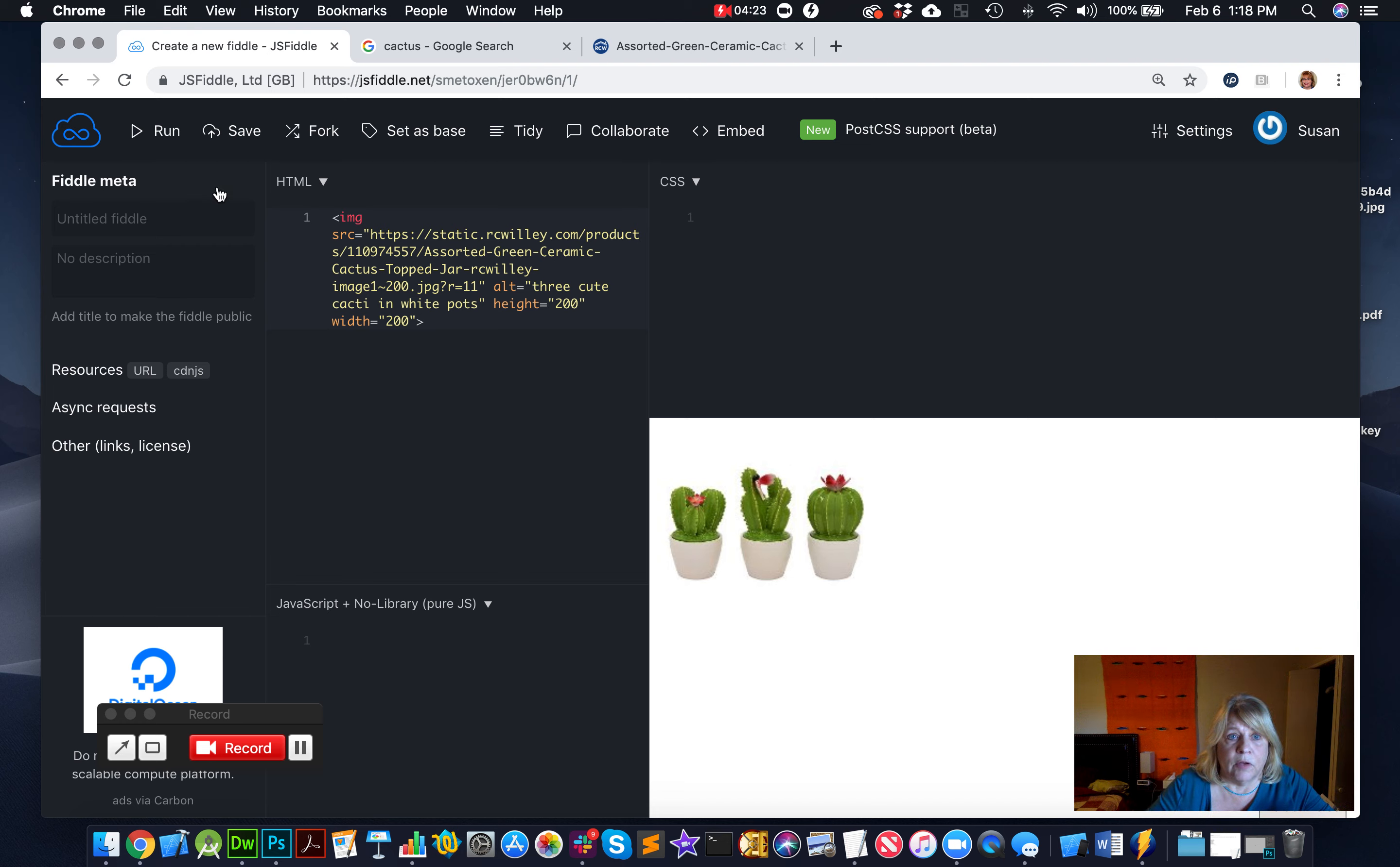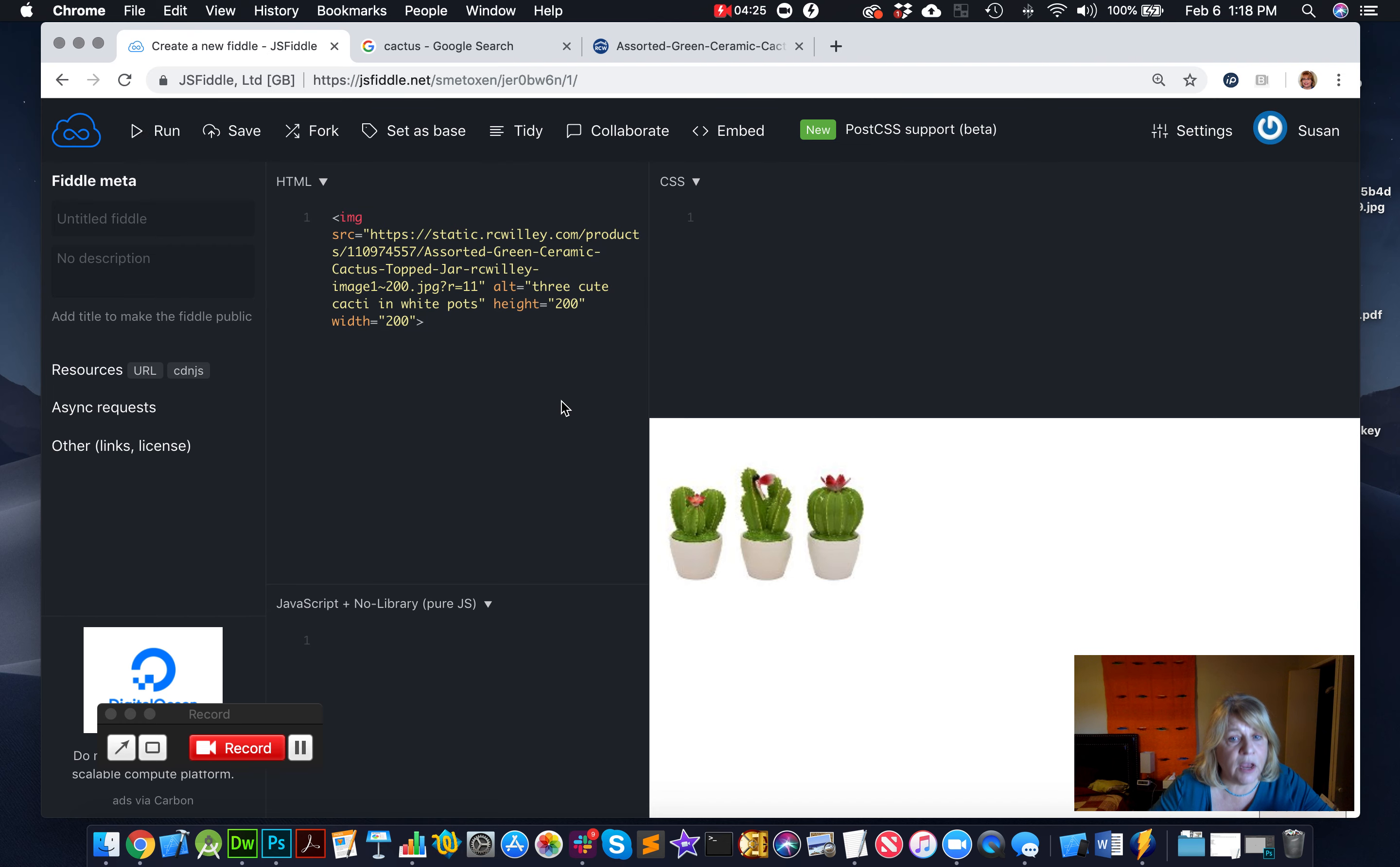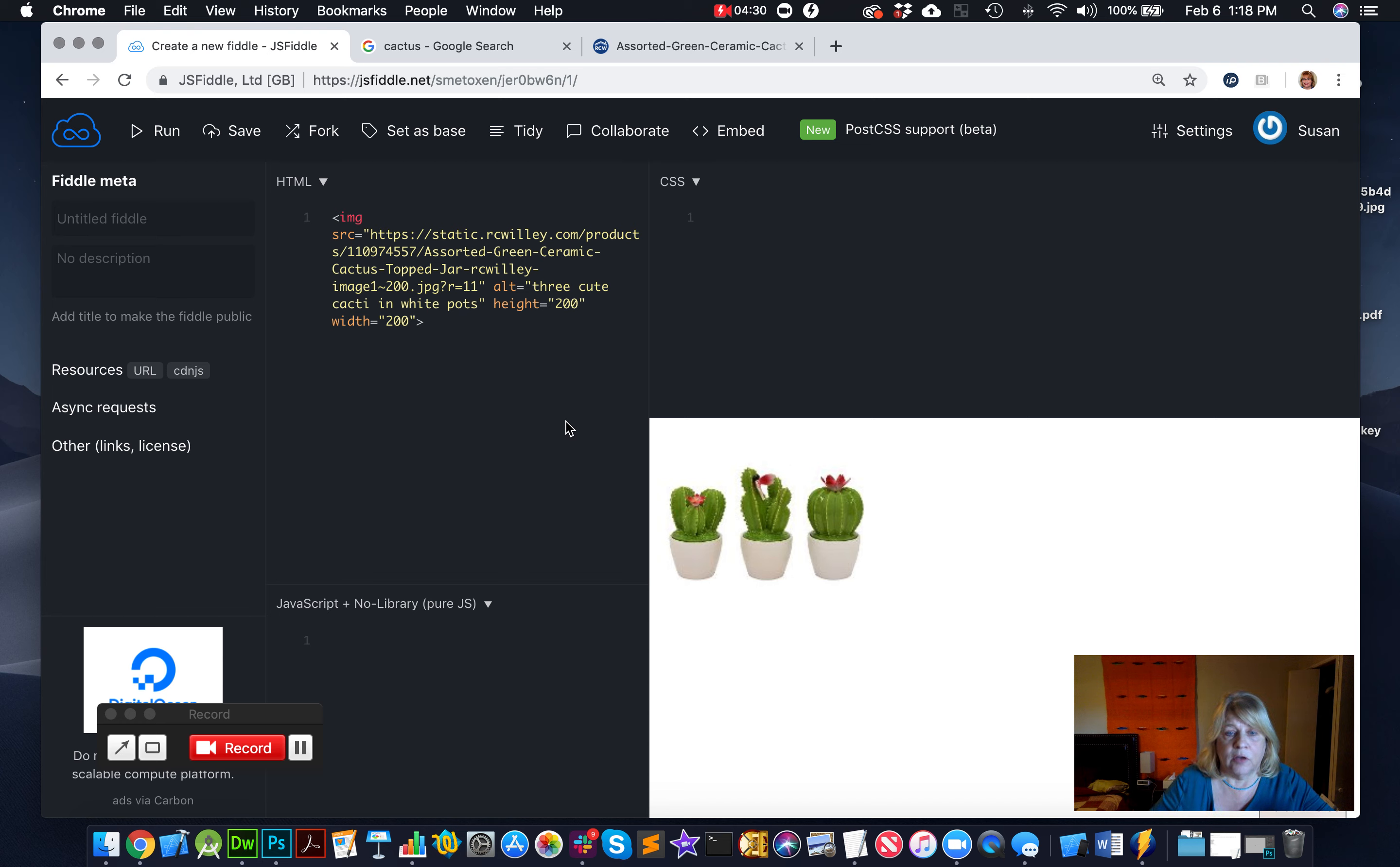So now I run that, and it doesn't change anything when I put in the alt text, but yet it's still very important. So that is how we added an embedded image.